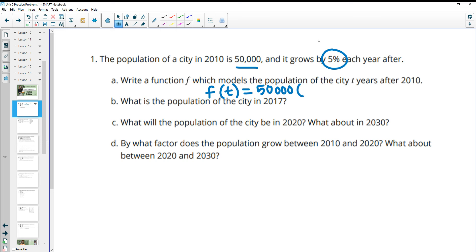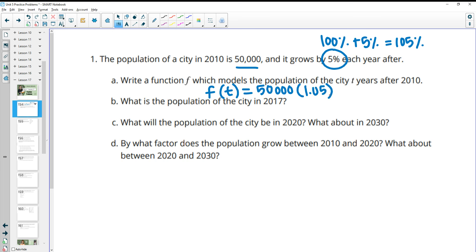If it's growing by 5%, remember that means you have all of your initial population back, plus 5% more. So your growth factor is going to be 105%, and as a decimal that's 1.05 — just divide by 100 to get the decimal. Then raise that to the T power.